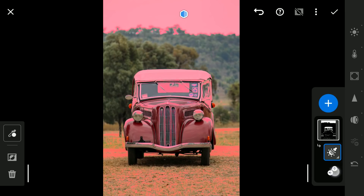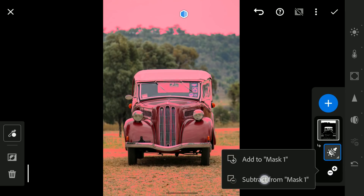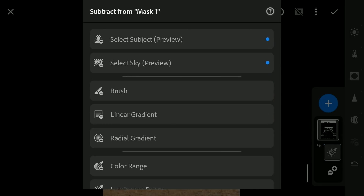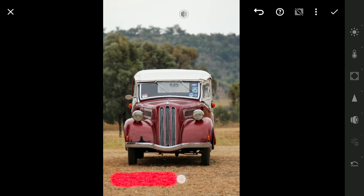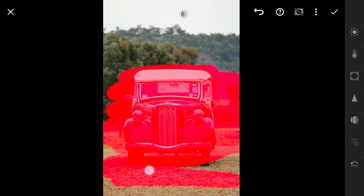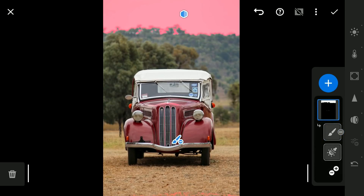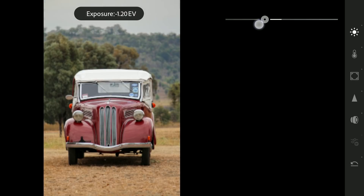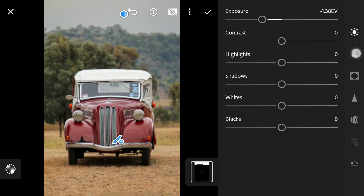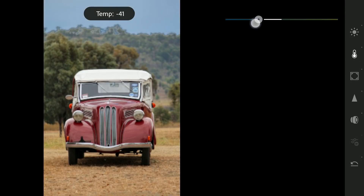We will remove the mask on the car by tapping on the plus or minus symbol button and selecting subtract from mask, then choosing the brush option and brushing on the car and the foreground to make sure the selection is only on the parts of the sky. Now going to the light menu and reducing the brightness over the sky.